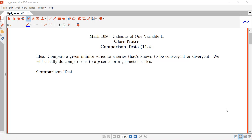In this video we're going to begin our discussion of the comparison tests, and there will be two different comparison tests that we'll be talking about. The idea of our comparison tests is to be able to compare a given infinite series to a series that's known to be convergent or divergent, and we'll typically be doing comparisons to a p-series or to a geometric series. Usually the comparison test is really helpful if we start with a series that looks kind of like a p-series or kind of like a geometric series even though it's not exactly one of those types. But through a comparison we can compare to one of those types and then show that our original series either converges or diverges.